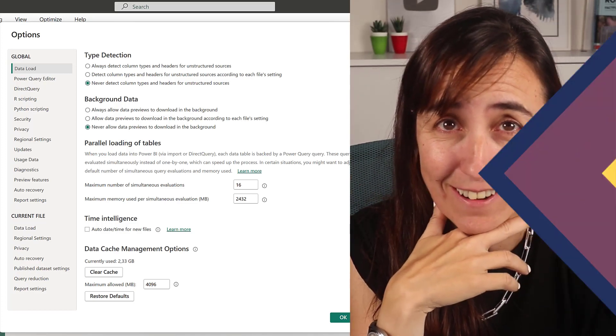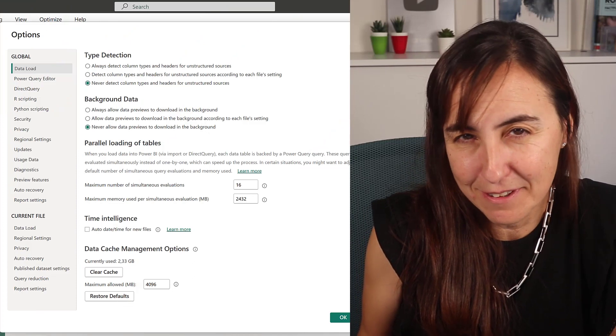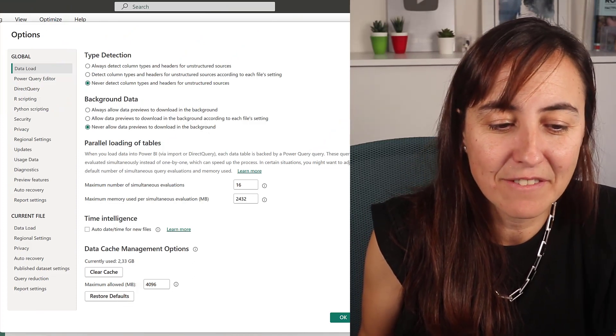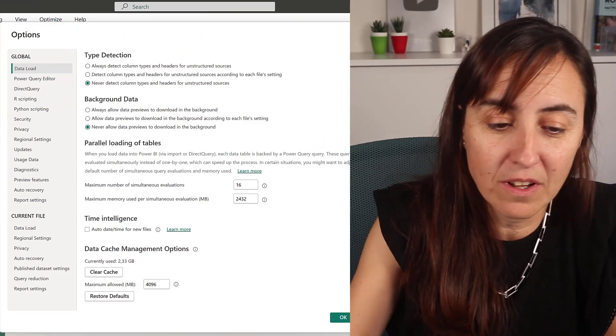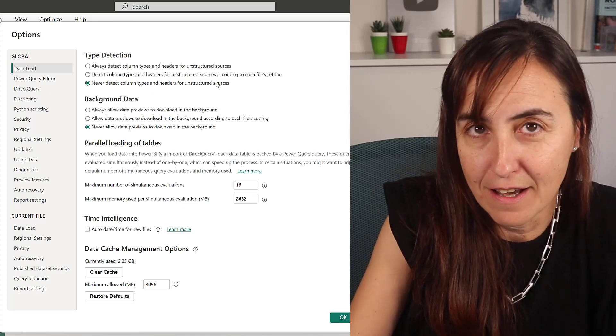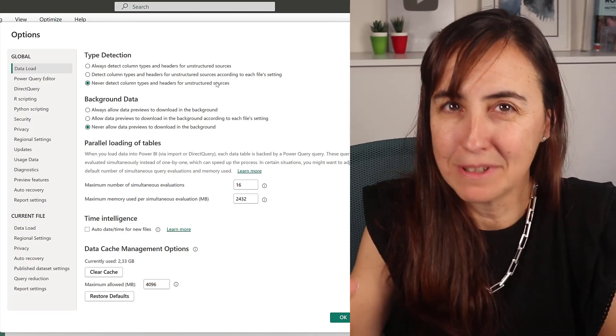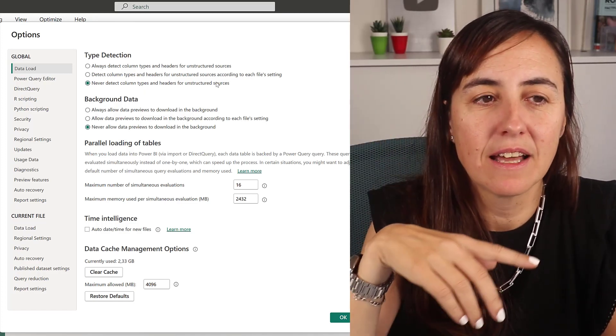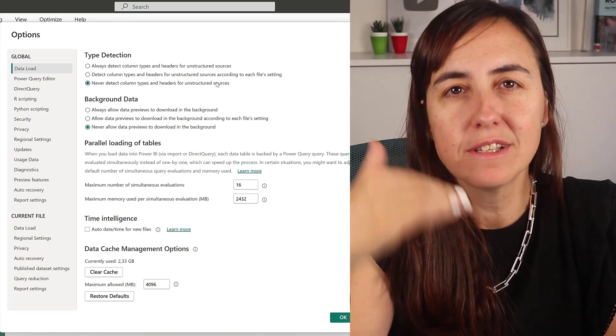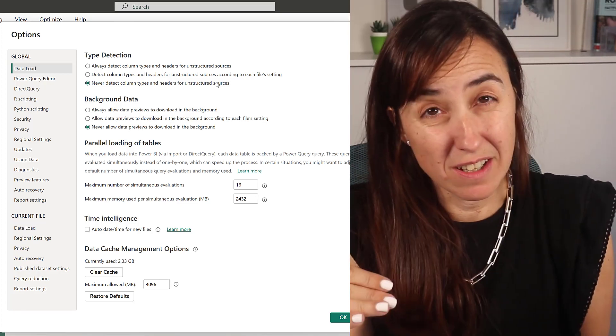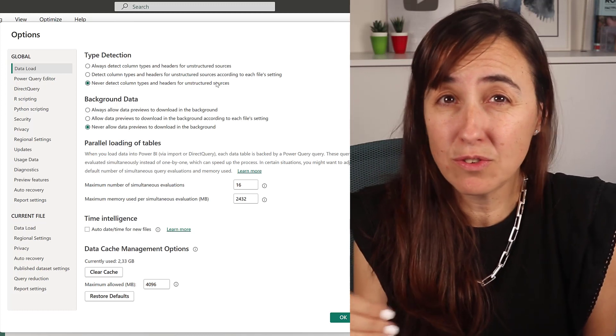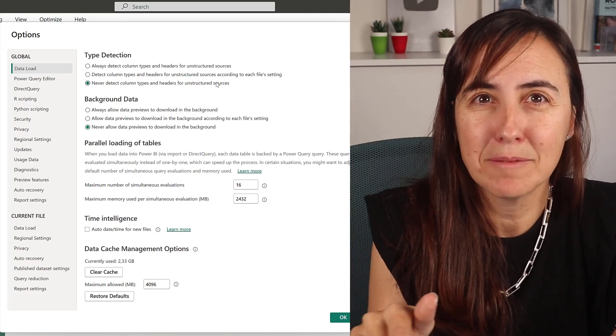Let's start with the global settings I have for data load. Never detect column types—one of the best global settings ever. What it does is in Power Query, every time you do a step it will create a change step and it will get you into trouble, so make sure that change step does not get added, which is great.